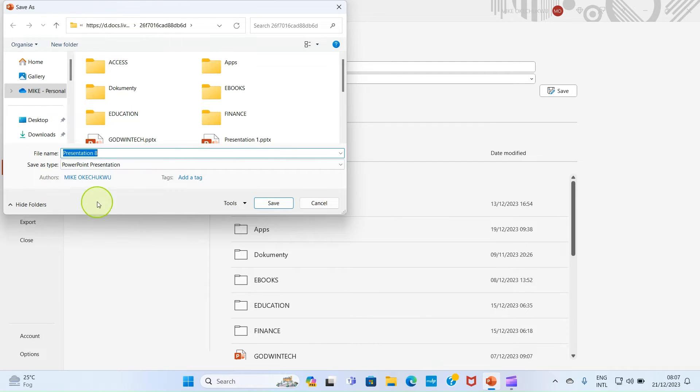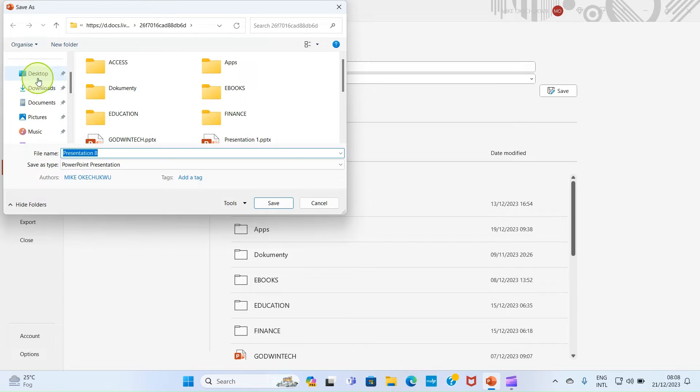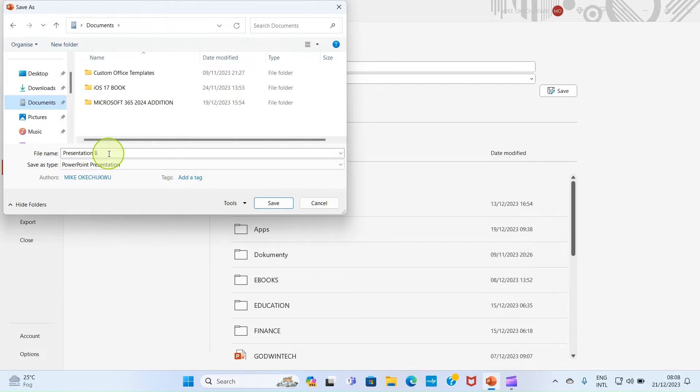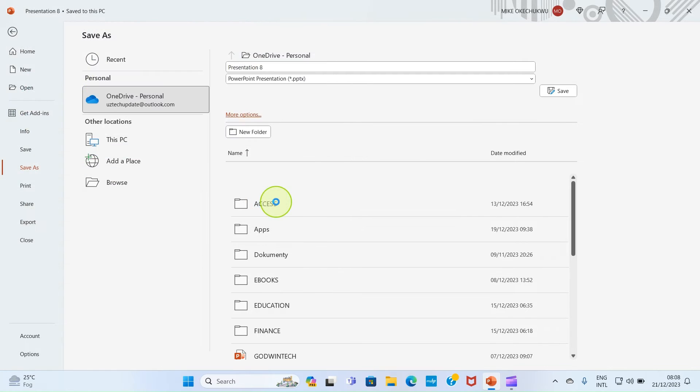Here I want us to save this file in a documents folder. So we scroll down and I will click on documents. So I want to give this a name, but let's just go with the presentation 8. So give it a name that you can easily remember. After that, click on save.